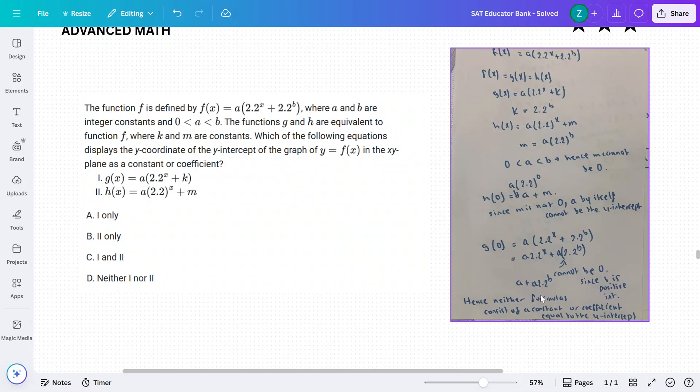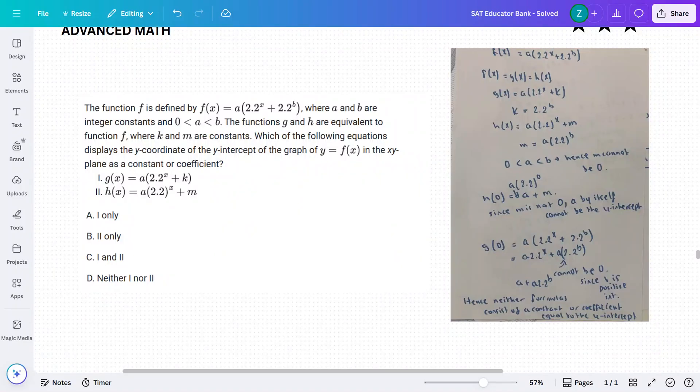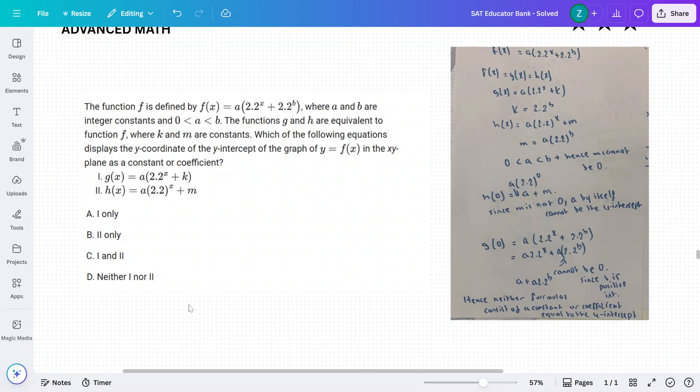Hence, neither formula consists of a constant or coefficient equal to the y-intercept. Hence, D is the correct answer — neither 1 nor 2.